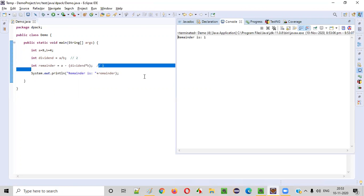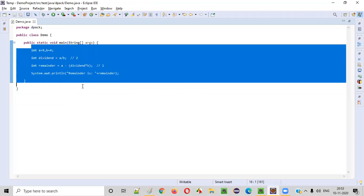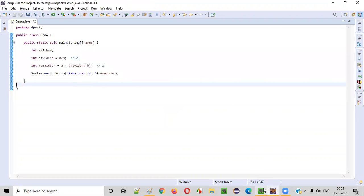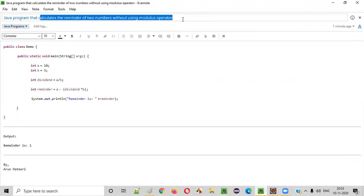Now let's print out this reminder to confirm: System.out.println with the reminder variable. Run this code and you see the reminder is 1. So this program is working perfectly fine. Hope you understood how to write a Java program which calculates the remainder of two given numbers without using the modulus operator — just by writing the logic you get the output.